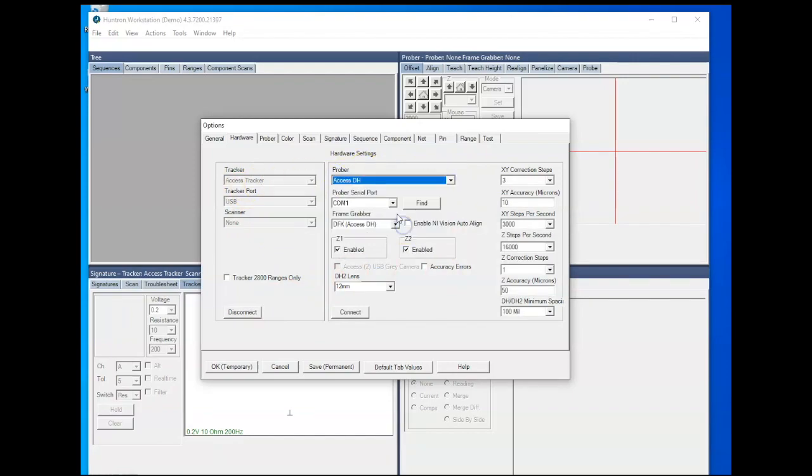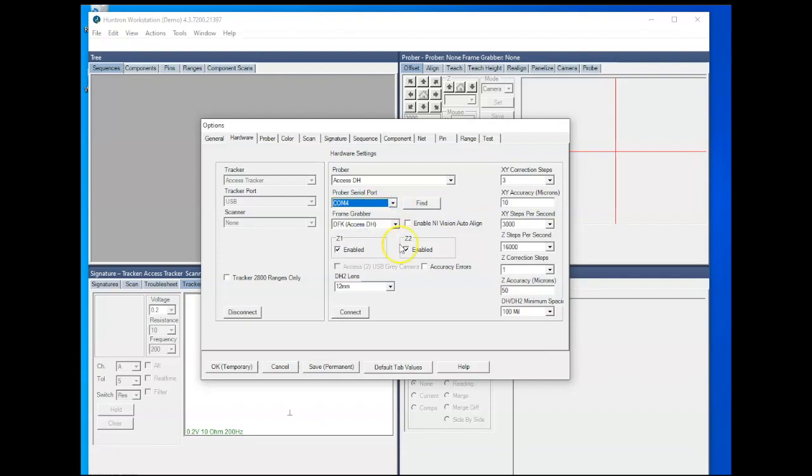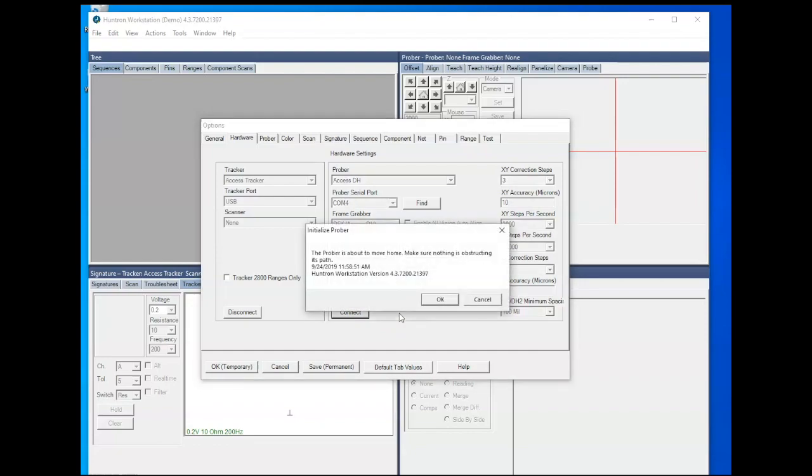And then we'll also want to configure the Prober that's connected. Again, I'm using an access DH. Remember it was connected to COM4 on my HS20. And then you'll make sure that your frame grabber is correct. Mine is a DFK access DH. Click the Connect button. And this might take a minute or two. You're going to be prompted that the probes on the Prober are going to go home. So on a single head, of course, just one probe. On a dual head, it'll send both probes to the home position.